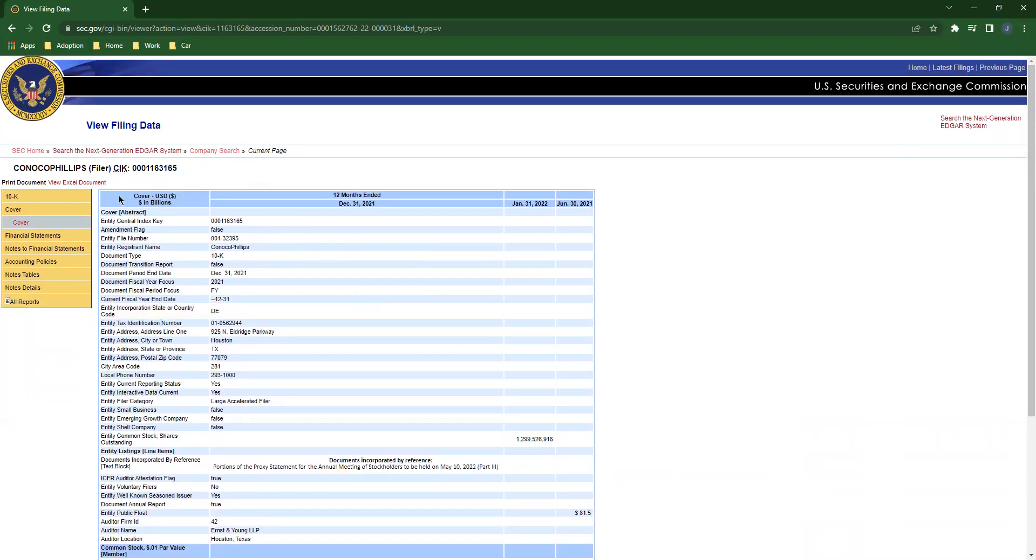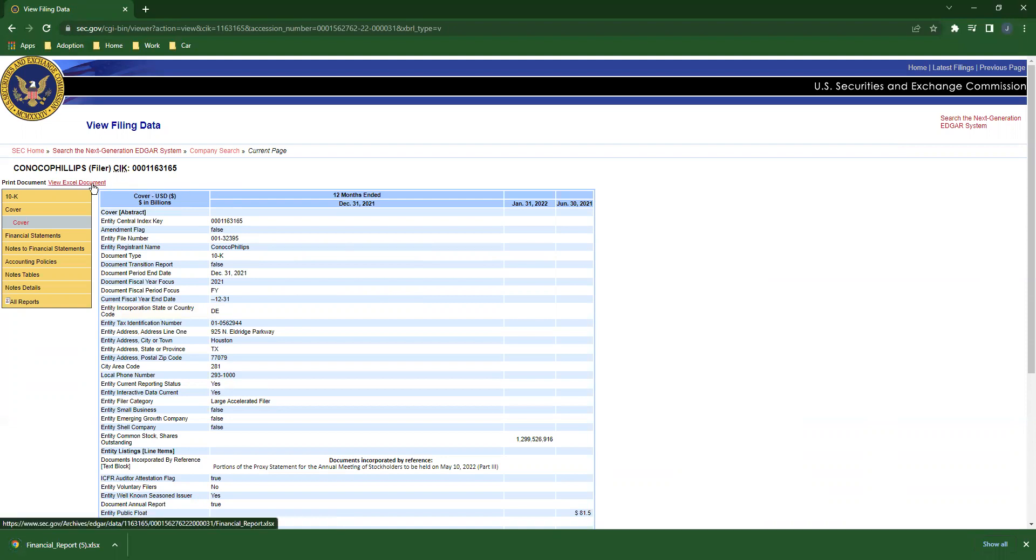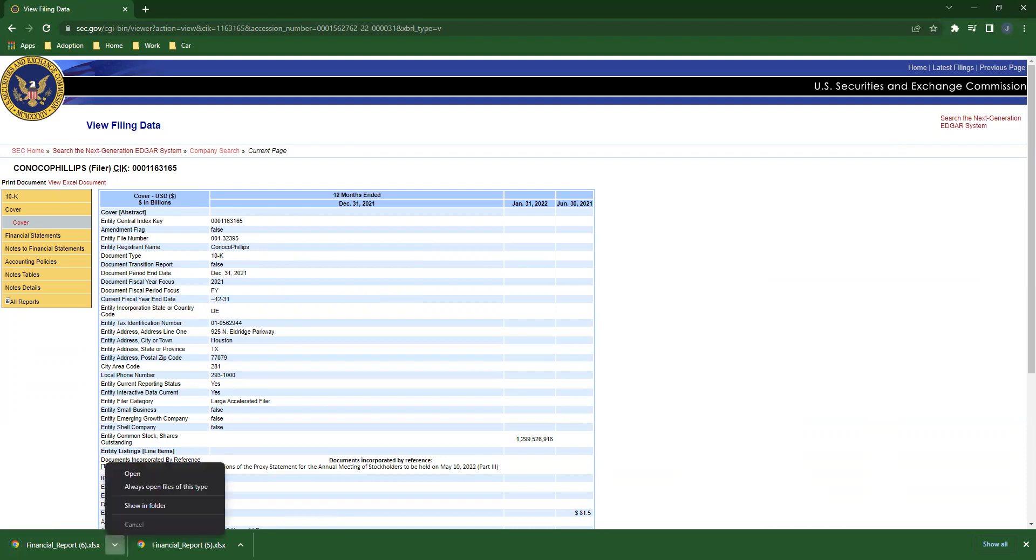What I'm actually going to do is click on the words View Excel Document over here. And I'm going to download for a sixth time right there. Yay!